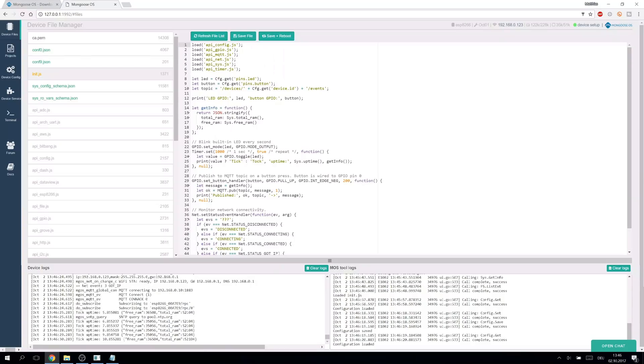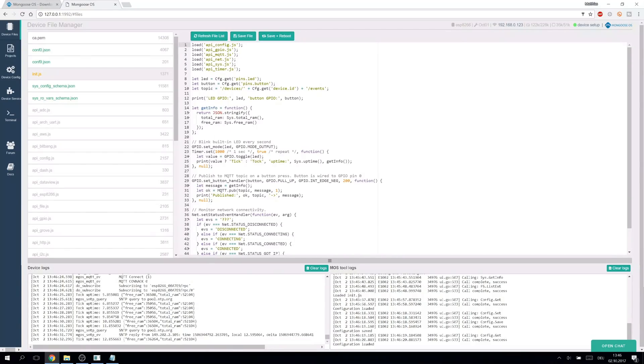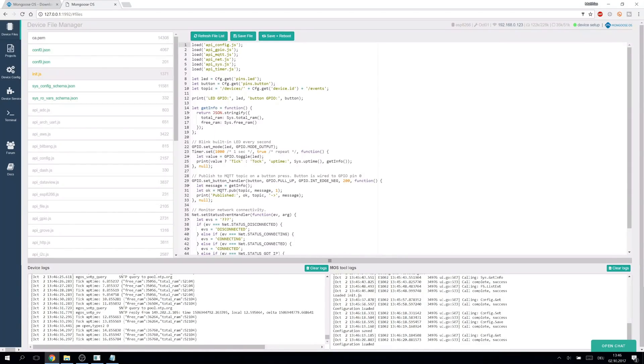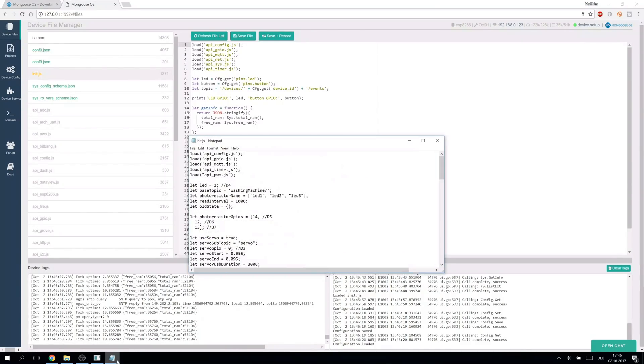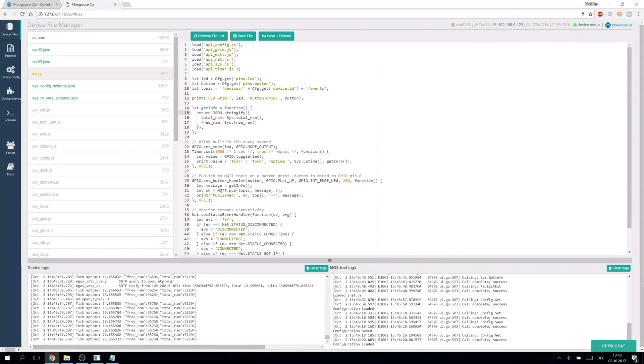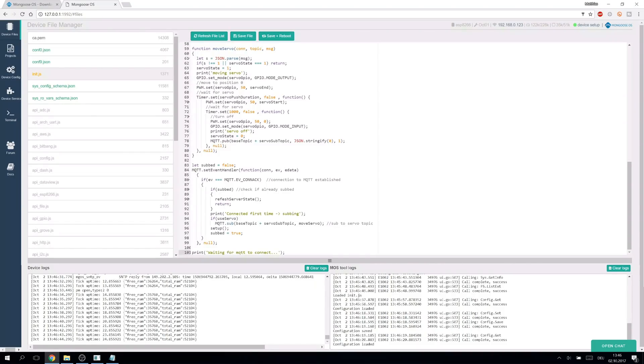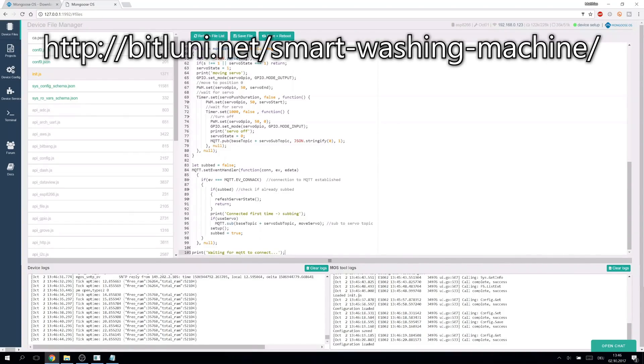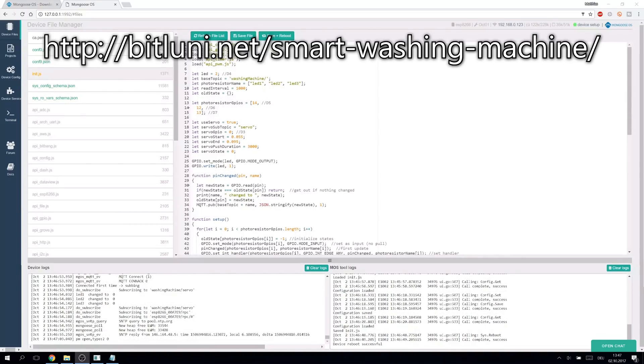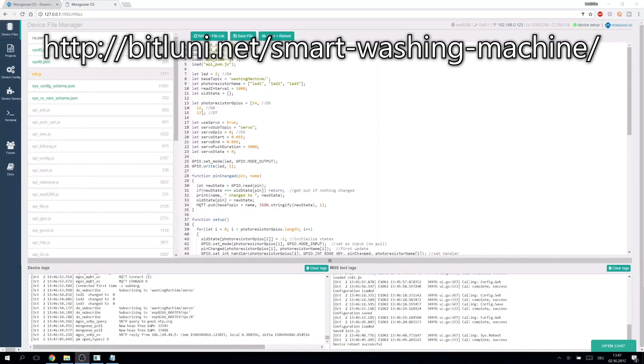Going back to device files, the init.js is the javascript code which runs on startup. We can replace the example with our code. You can find my code on the project page which is also linked in the description. Let me explain what the code roughly does.